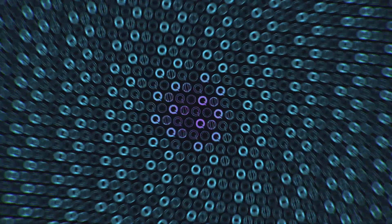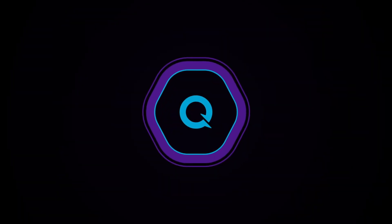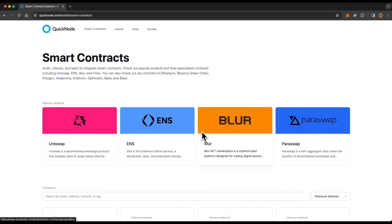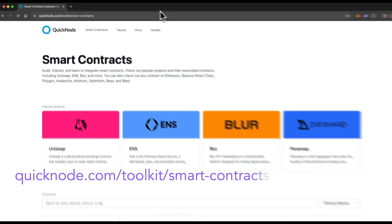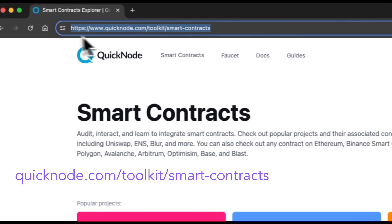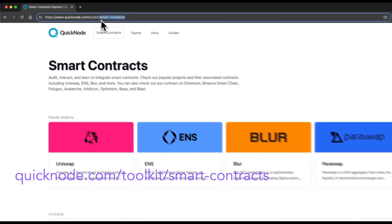We will check out QuickNode's Smart Contract Explorer and see how we can use that to understand smart contracts better. So without any ado, let's jump into it. To go to Smart Contract Explorer, go to quicknode.com/toolkit/smart-contracts.